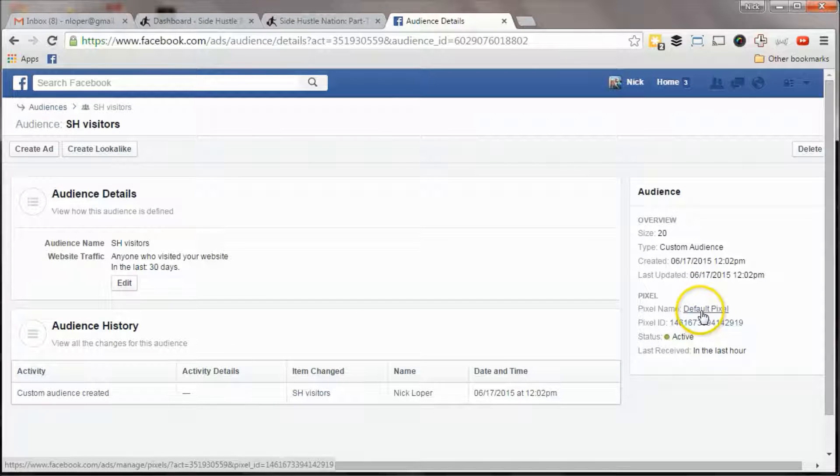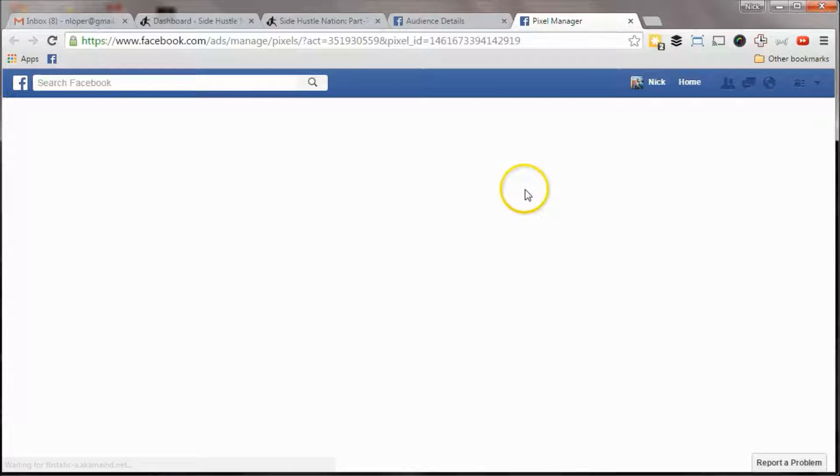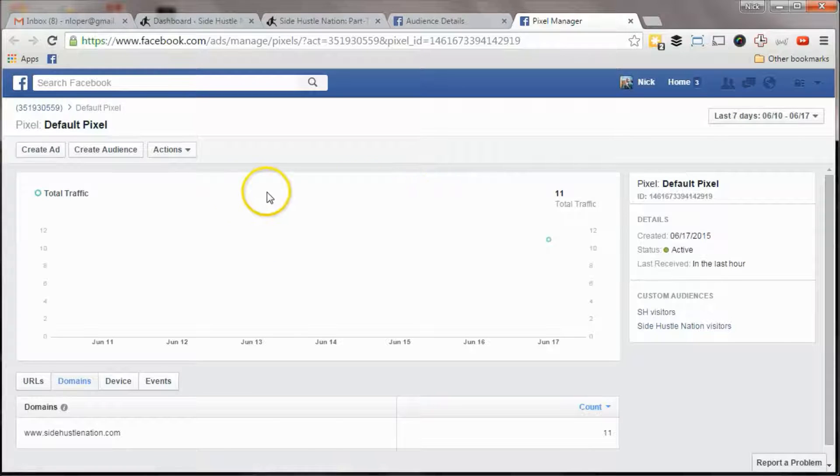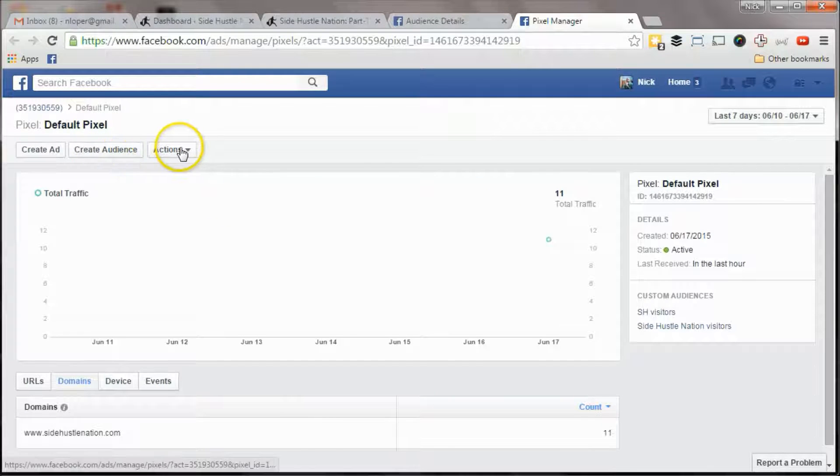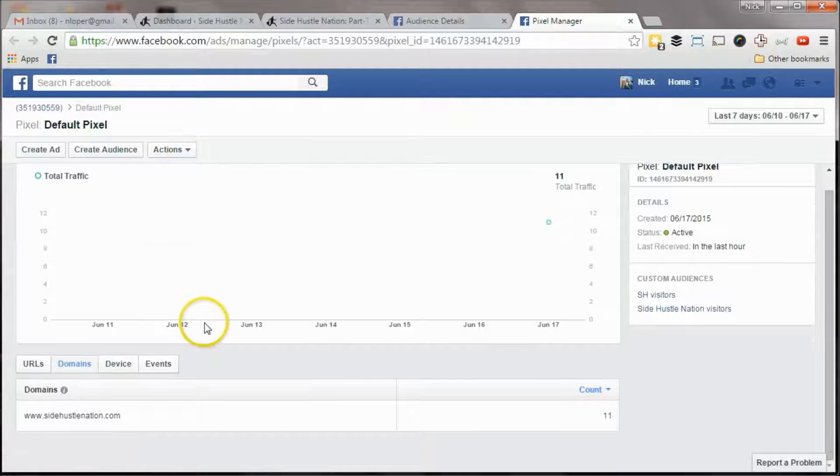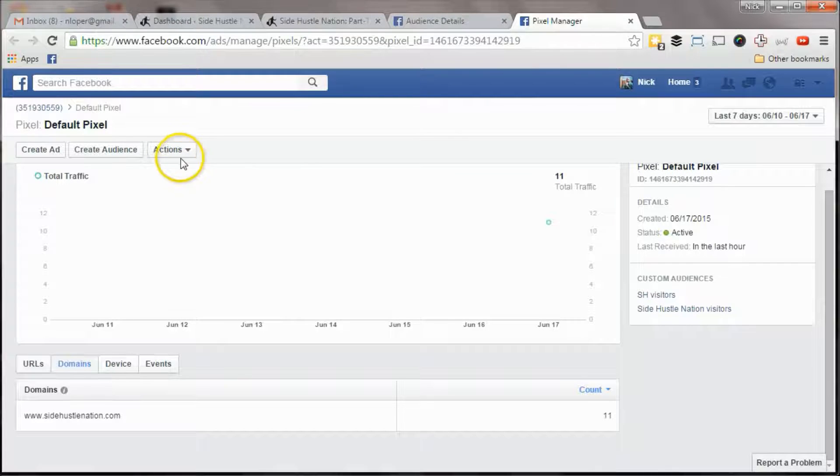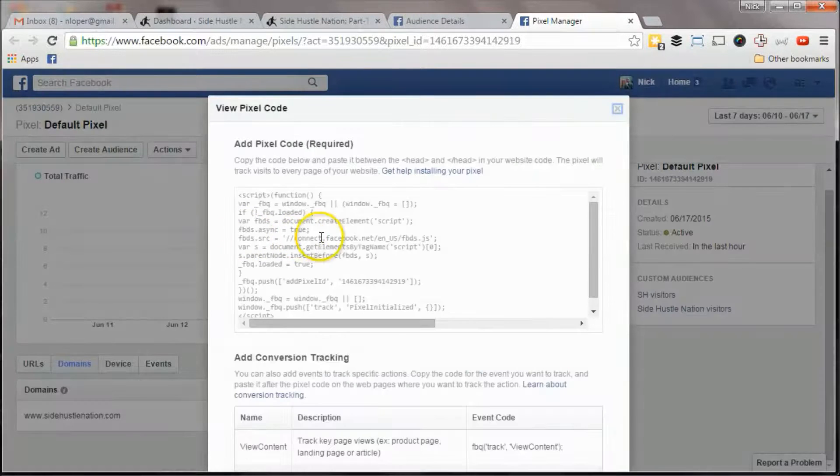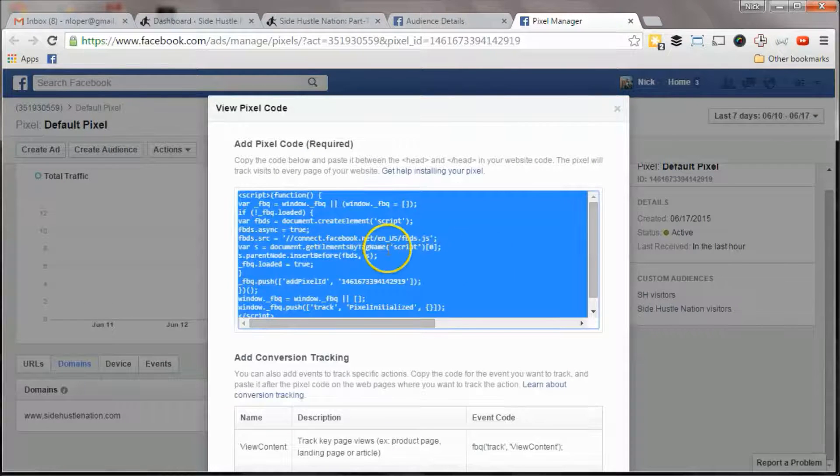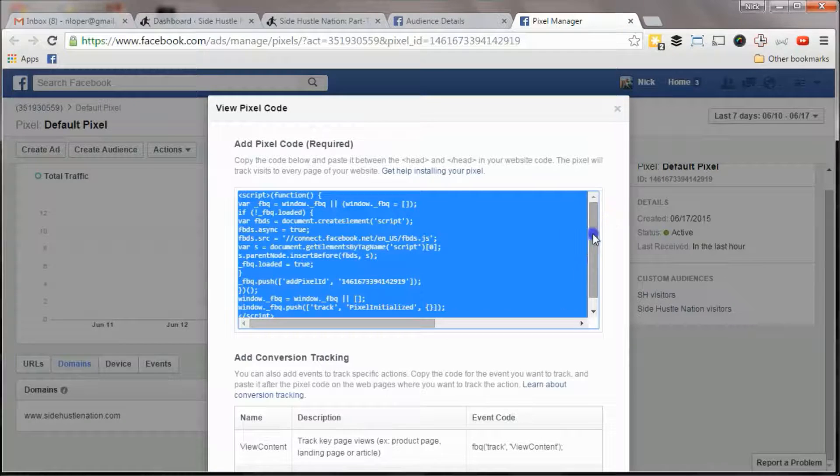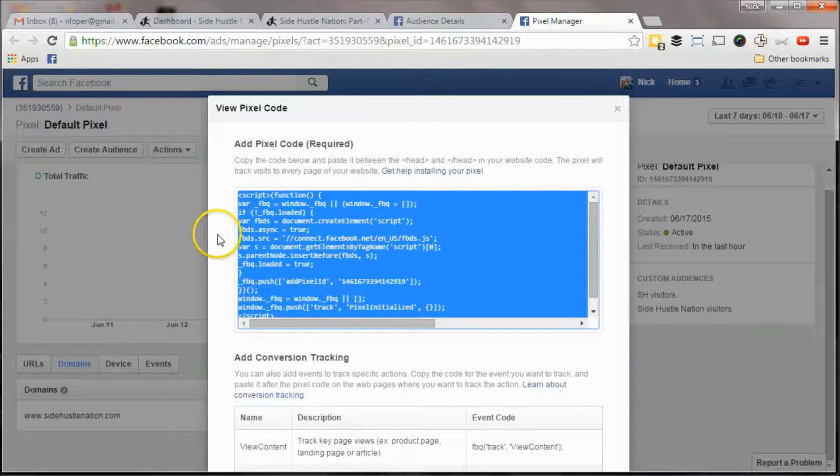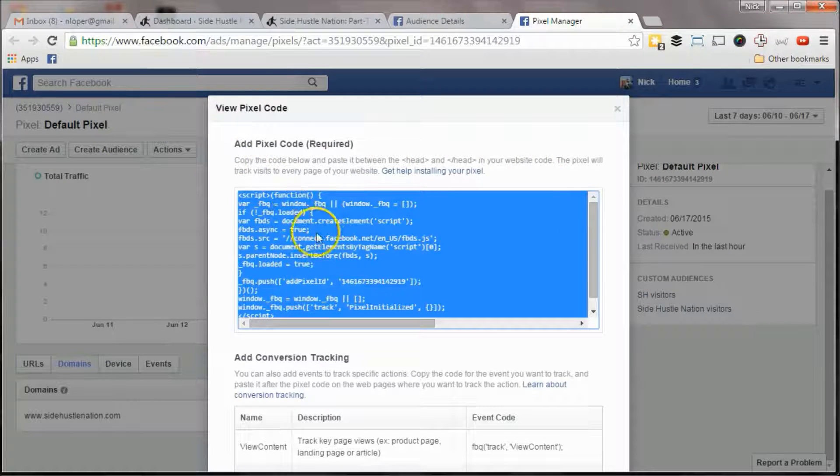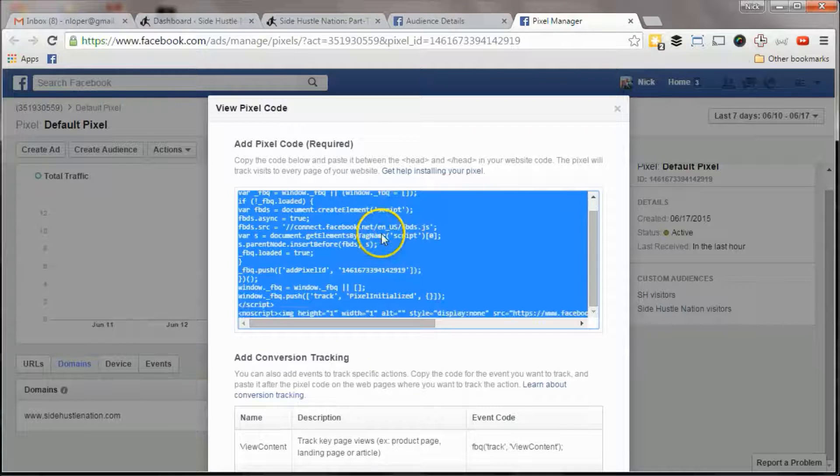Default pixel. Okay, let's see if it'll bring it up. Okay, so here's where we get the pixel code. And the first time that I was walking through this, I actually didn't have to go through those steps. It just showed this to me automatically.